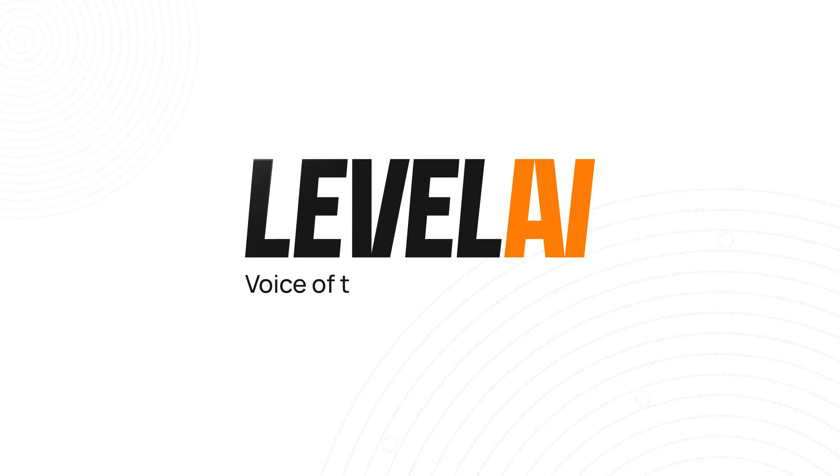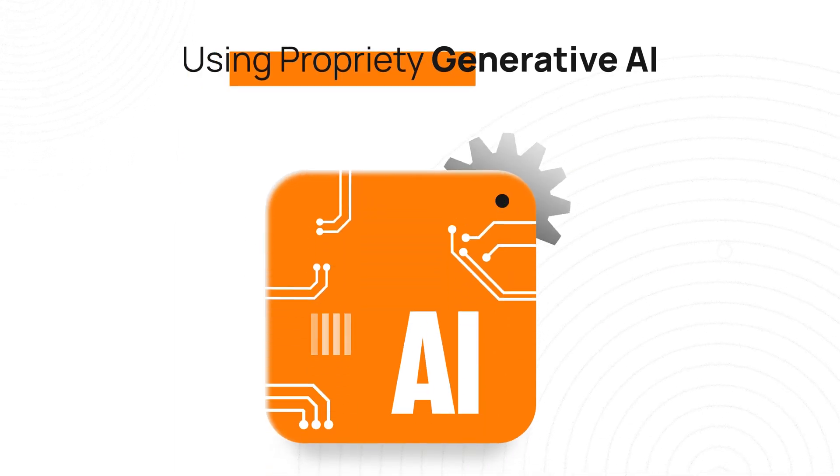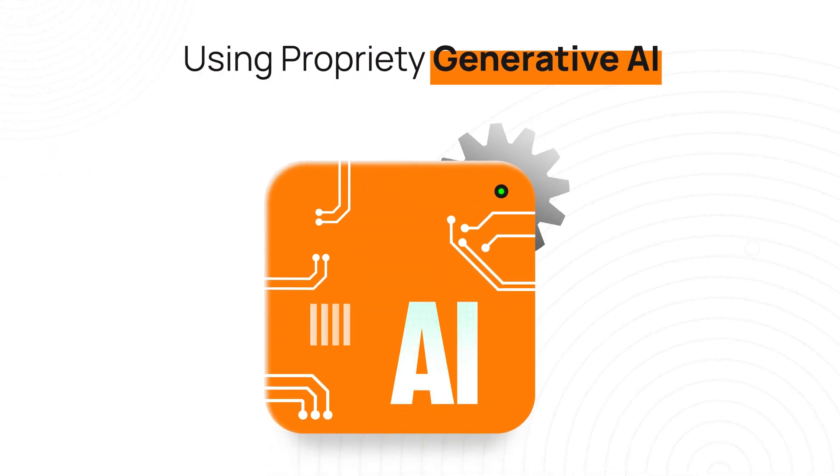Introducing Level AI's Voice of the Customer Insights using proprietary generative AI.